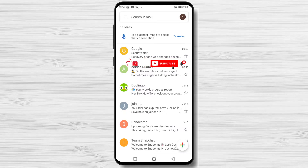How to change phone number on Gmail. In the next minute, I will show you how to change the phone number in your Google account on Android.